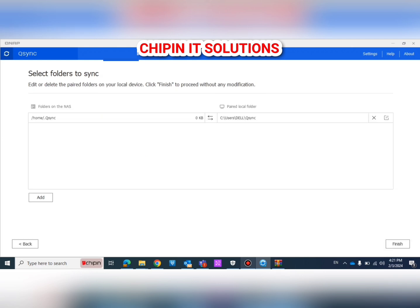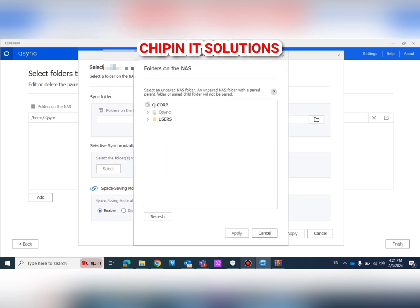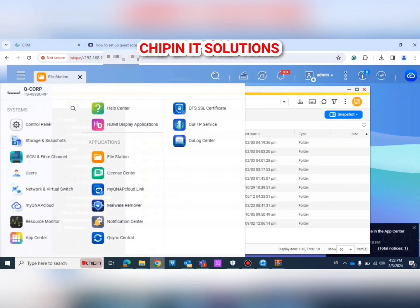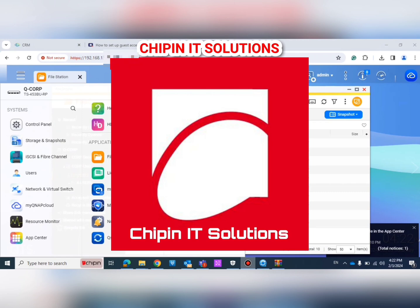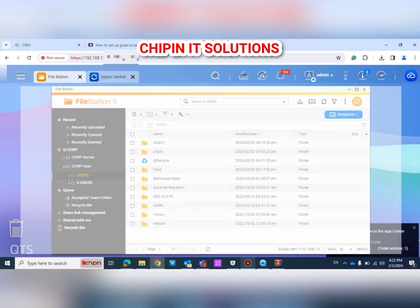Now we have to create the link between the two folders. Here we choose the folder on the QNAP. There is something very important: when you first open QSync and click Add, this folder doesn't appear because you have to go to the QNAP and click Add this folder to the QSync Central.